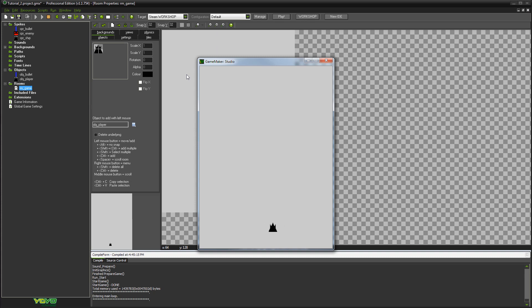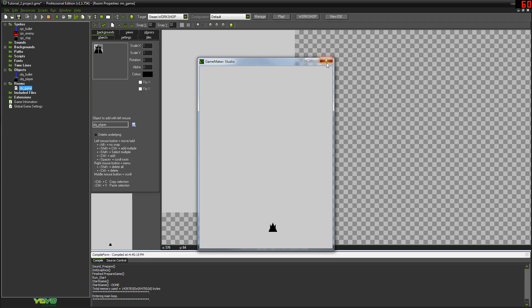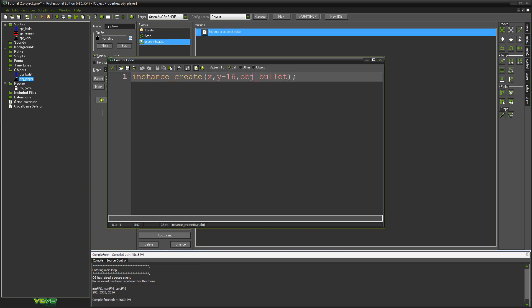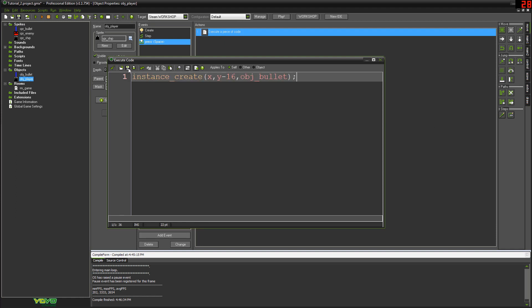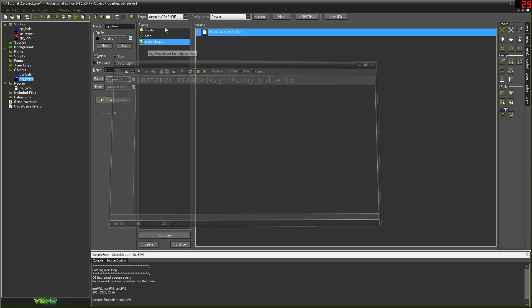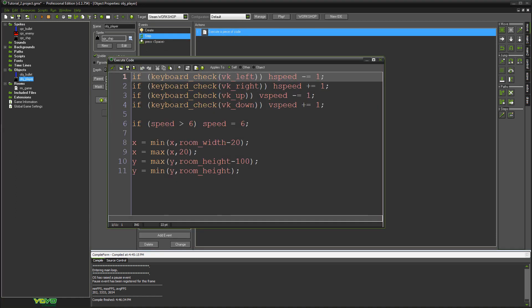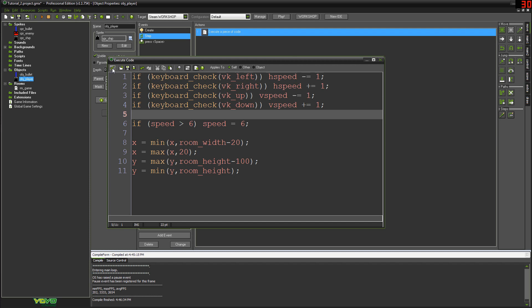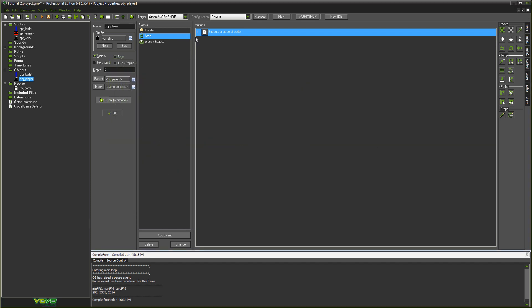But that's more of a game design thing. But either way, I was going to show you guys how to create that kind of system whereby while you're holding space you're constantly shooting. You might, from what you've learned before, be able to do this in the sense that you might think if I repeat the code for shooting, which is in our space thing, instance create, if we just put that into the step event under a keyboard check for vk_space or something like that, then that would surely just create a bullet every frame.